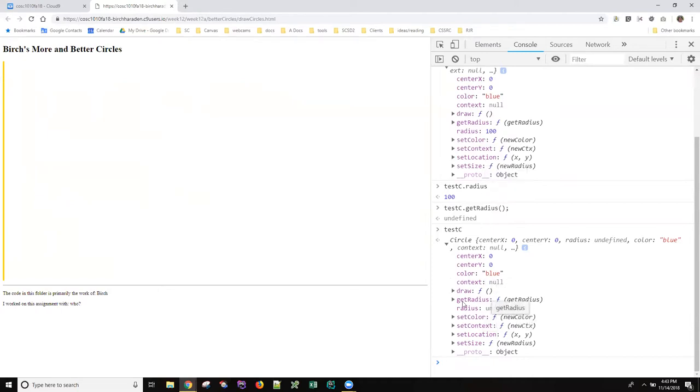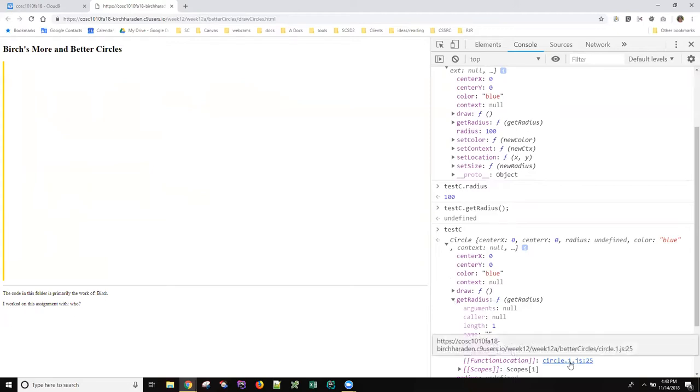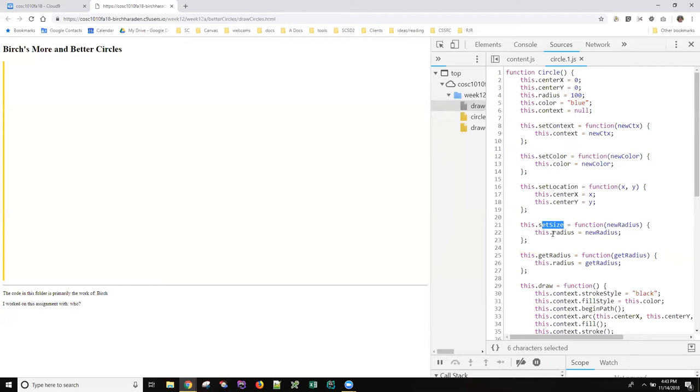At this point we've drilled down enough to know that probably there's something wrong with his get radius function. You can look at that here in the debugger. If I just click on this, I get taken to that code.